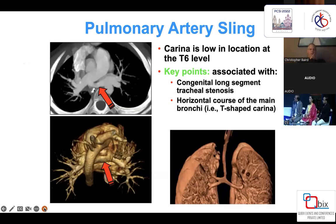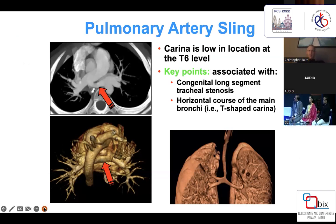Another entity: CT scan is very helpful in identifying pulmonary artery slings and the associated defects, such as complete tracheal rings and congenital long-segment tracheal stenosis.